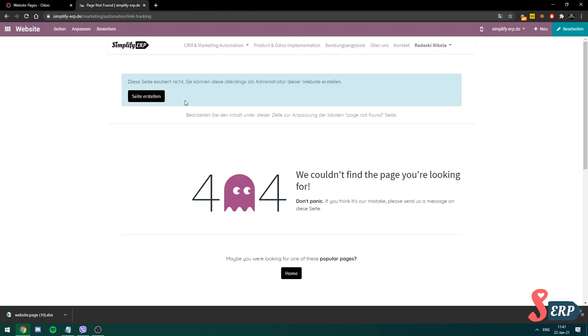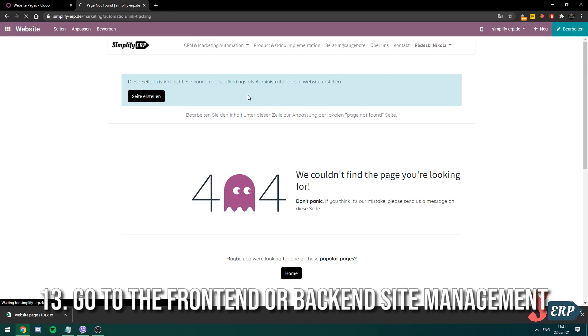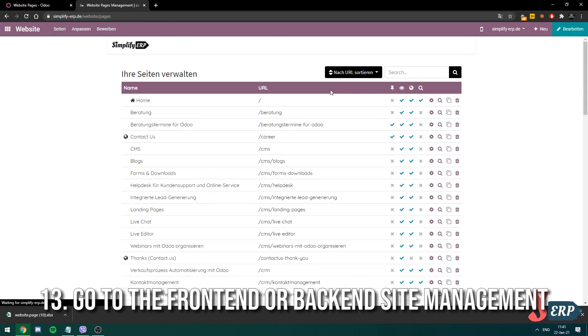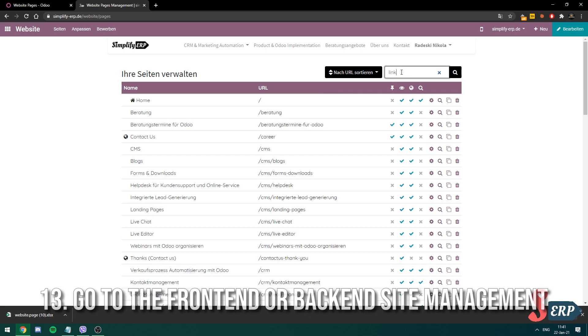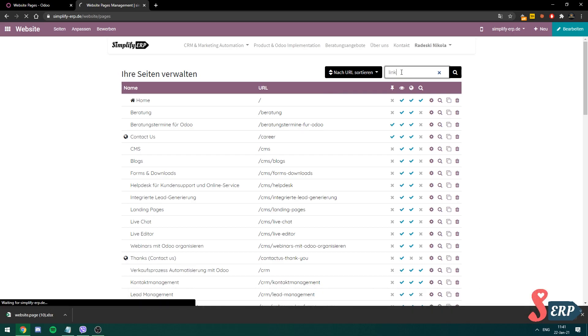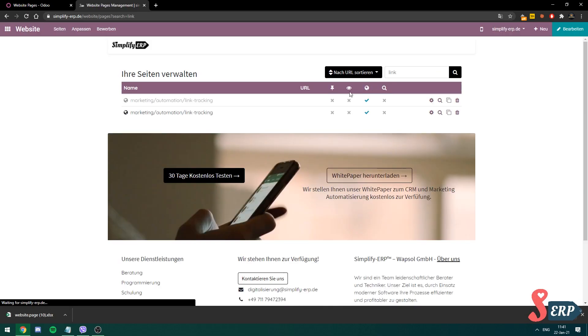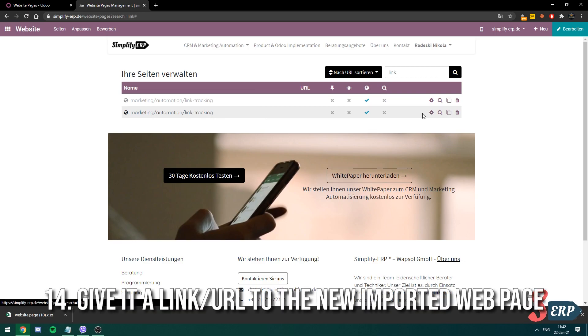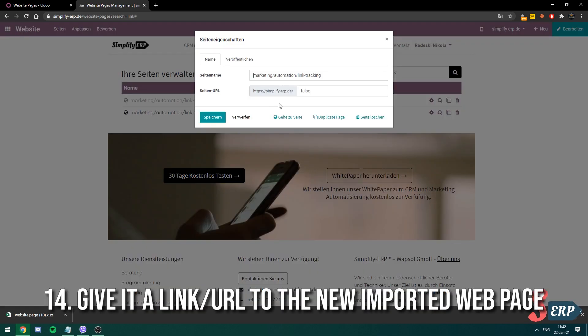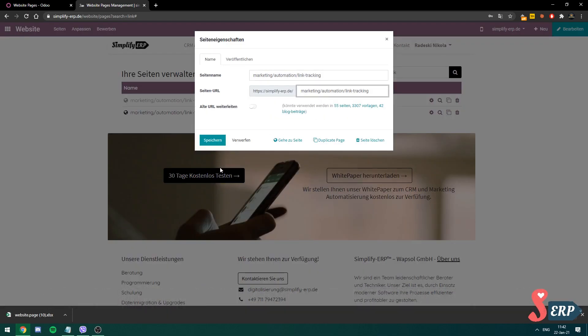So we're going to go to the front end of our page. Go to all the sites that we're managing. I'm going to search for link. There it is. Link tracking. So I'm going to give it a link over here. You have to give the web page's link after you import them.